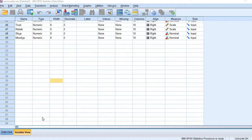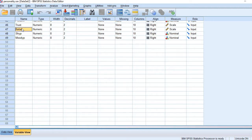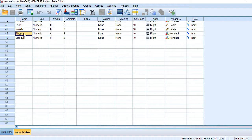Let me demonstrate in SPSS. You see here, we have four variables: trust, reliability, and the second pair is shyness and moodiness. We are interested to find out the correlation between trust and reliability, and between shyness and moodiness. Let's first examine their normal distribution properties.